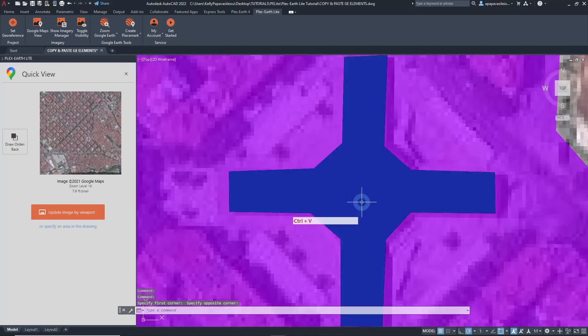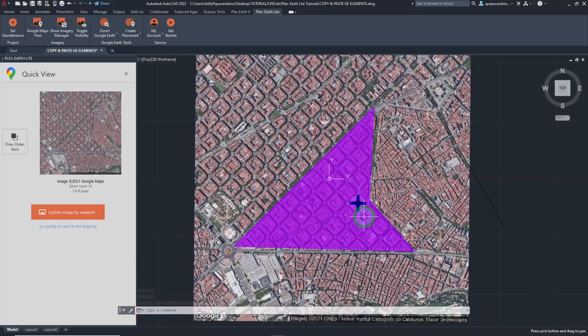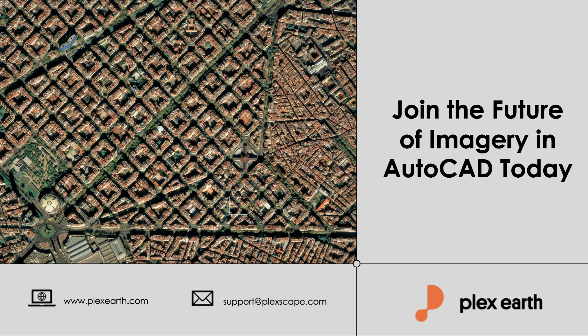Three simple ways to copy and paste your Google Earth elements. As you can witness, Plex Earth Lite is an easily accessible design tool that anyone in the world without exception can enjoy its privileges. If you need additional information, feel free to send us an email to support@plexcape.com and our customer support team will always be glad to help.